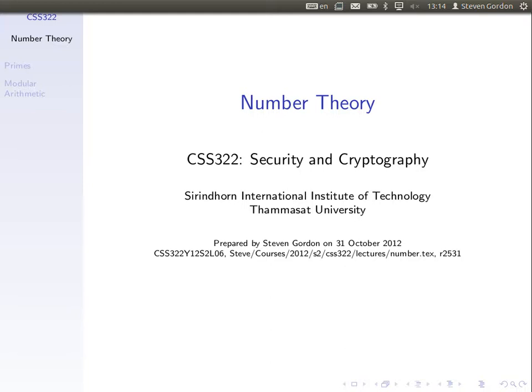We're not going to cover how asymmetric cryptography works until after the midterm, but some of the mathematics it depends upon requires some things you may not know. That's what we're going to cover today — very simple number theory. Some of it you'll already know and we'll quickly refresh your memories. Some of it will be new. This topic on number theory is going to support the next topic on public key cryptography.